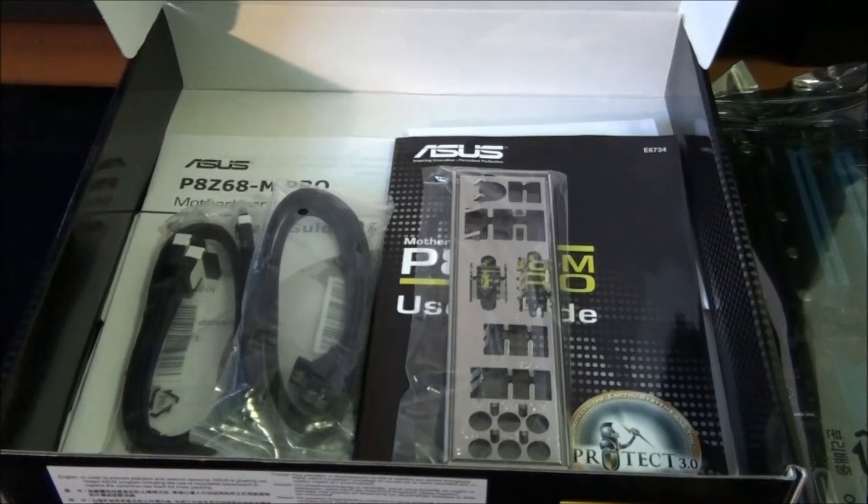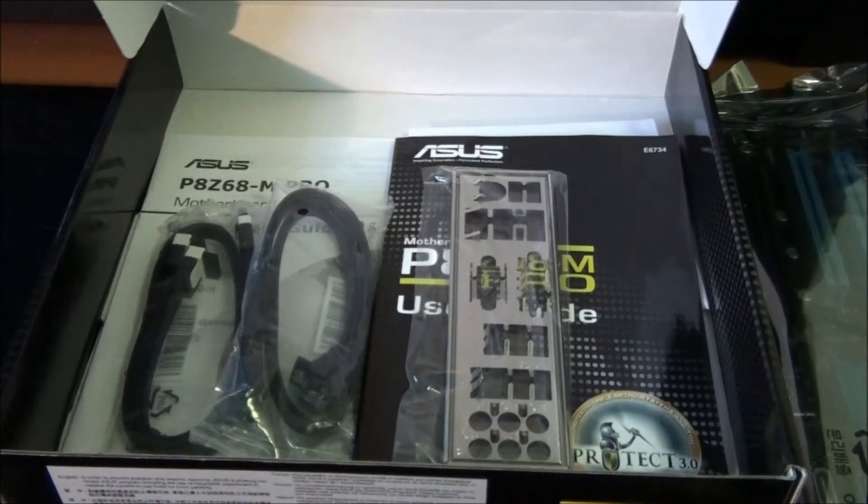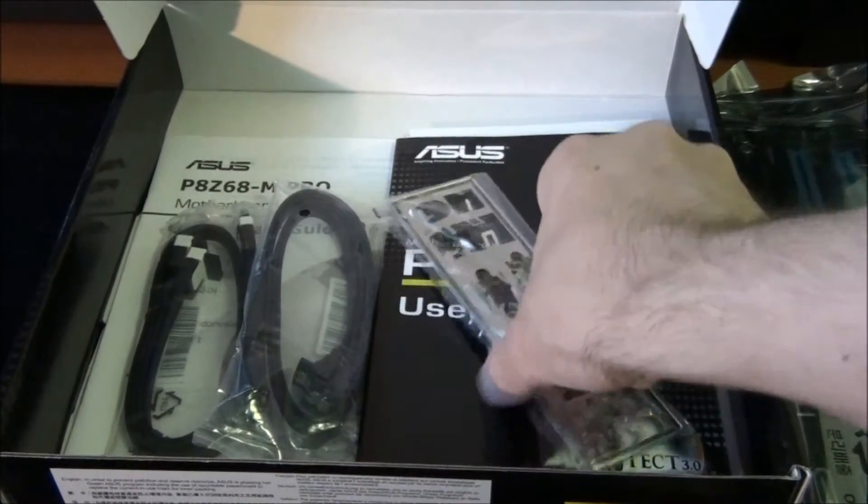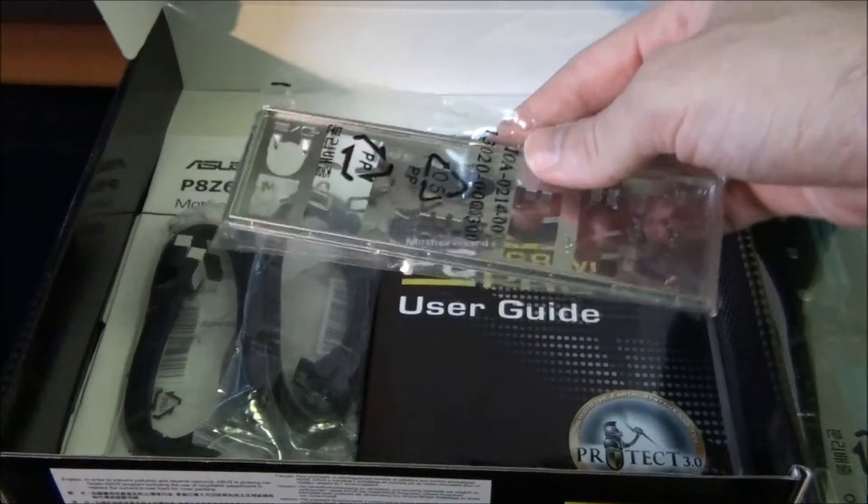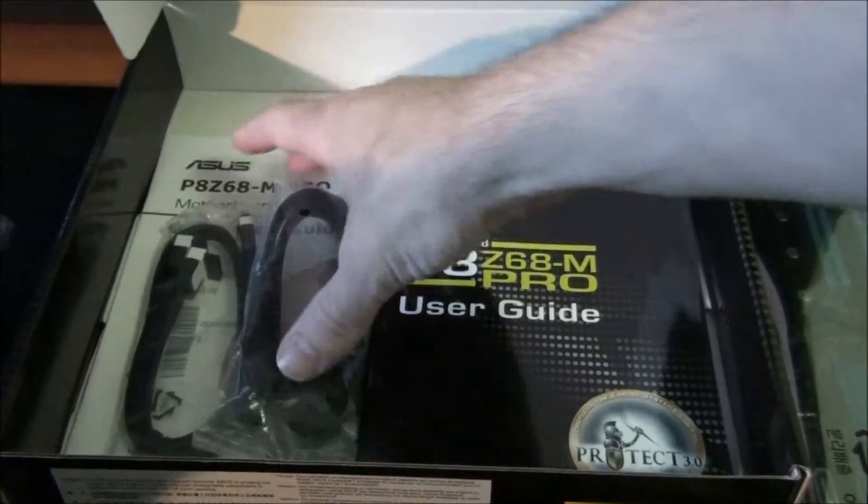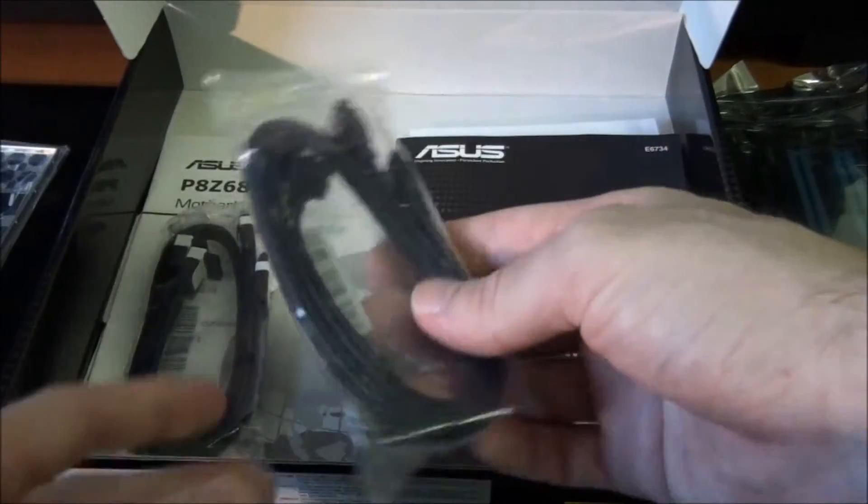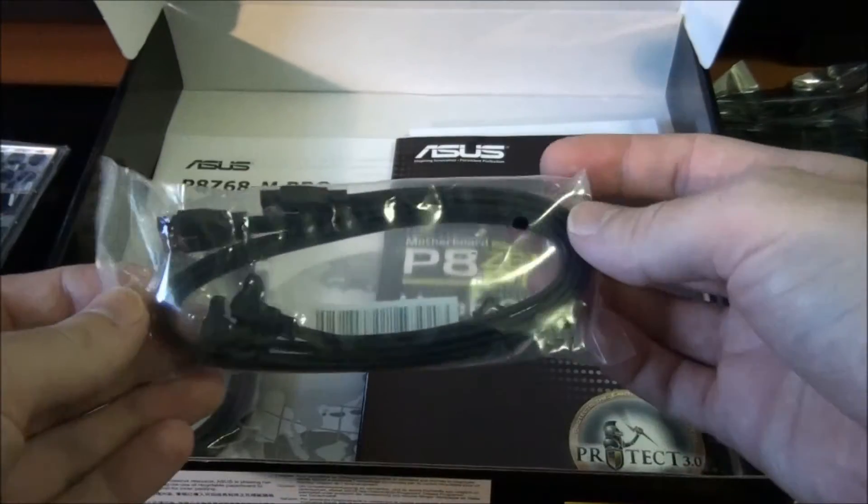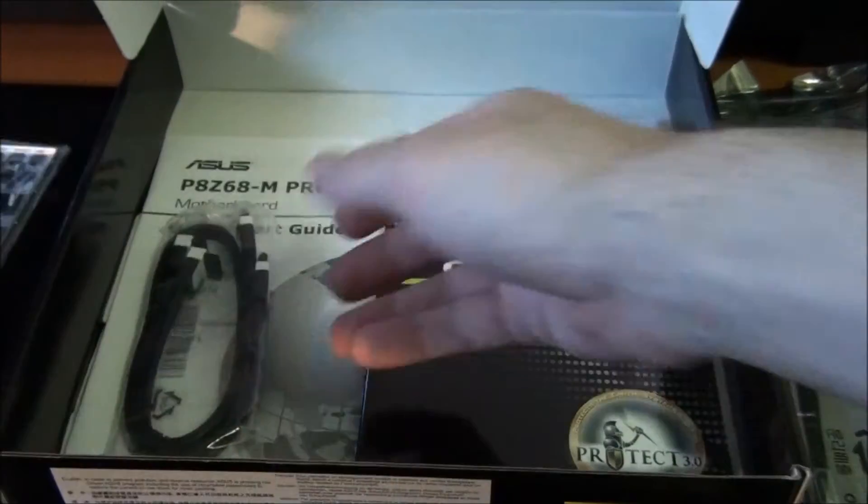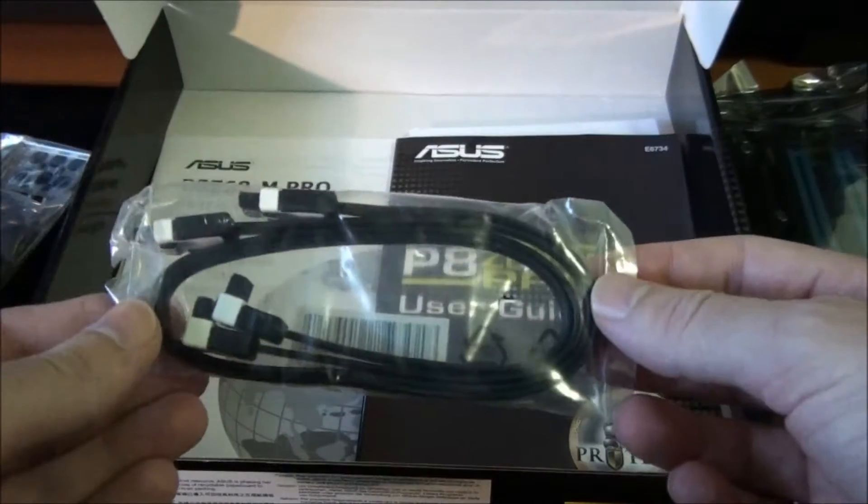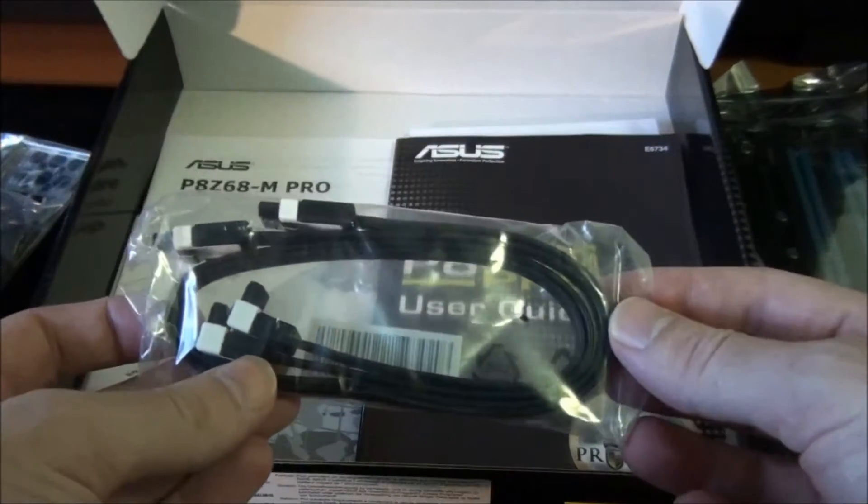Just a quick look at what's included in the package. Back I/O shield, 2 SATA 2 cables with right angle connectors on one end, and 2 SATA 3 cables with right angle connectors on one end.